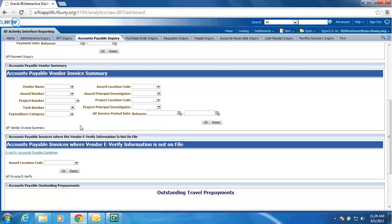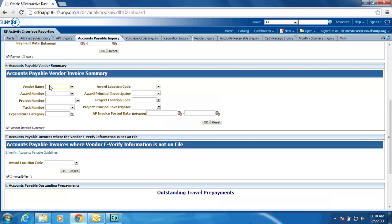We have also added a vendor invoice summary. So here you have the ability to search for all payments made to a particular vendor for a certain time frame or a particular vendor for a particular project PI, award PI, or just for my campus, or on a particular award project task.